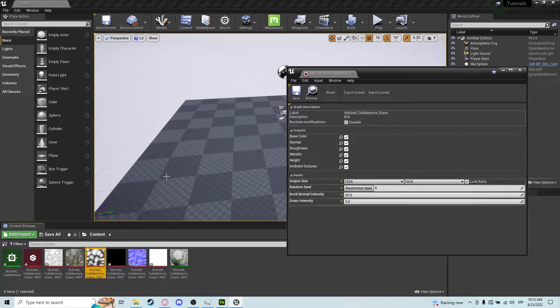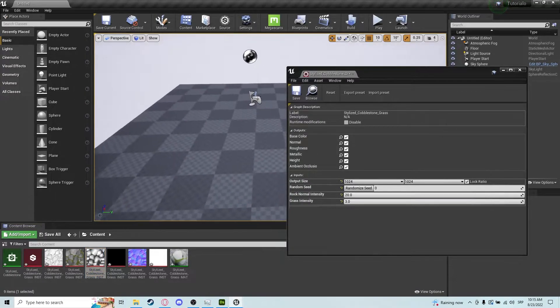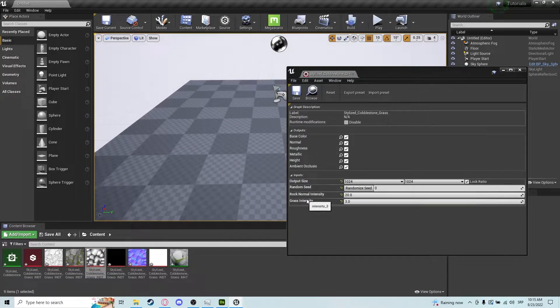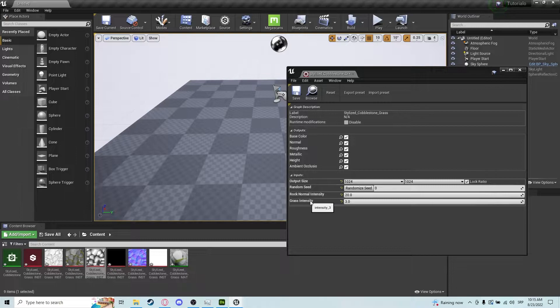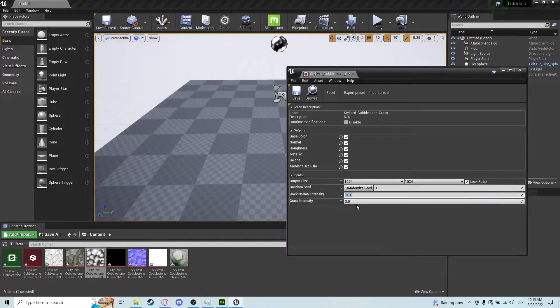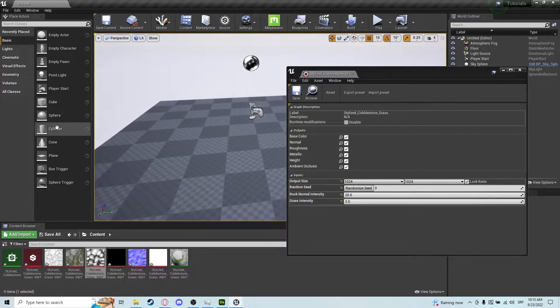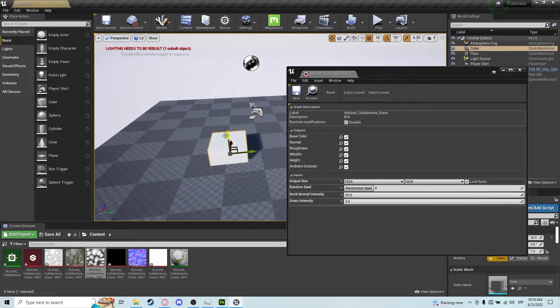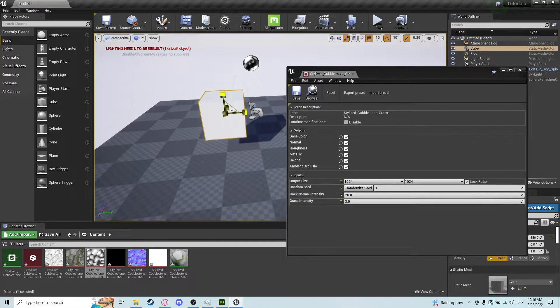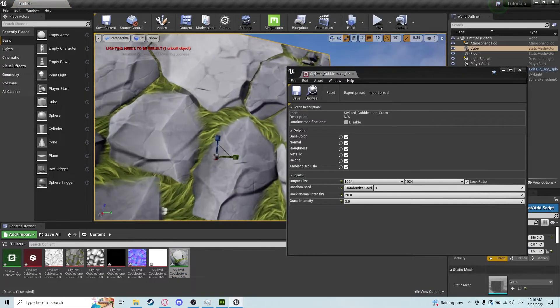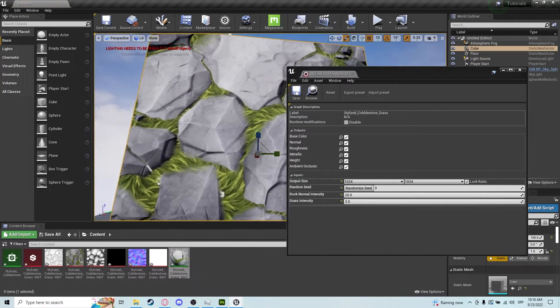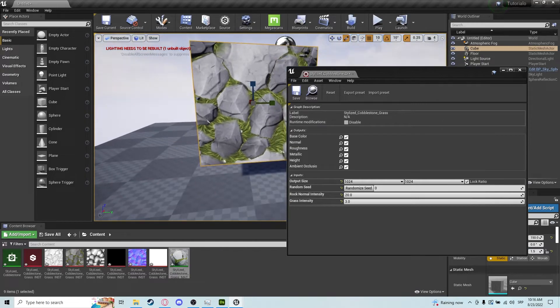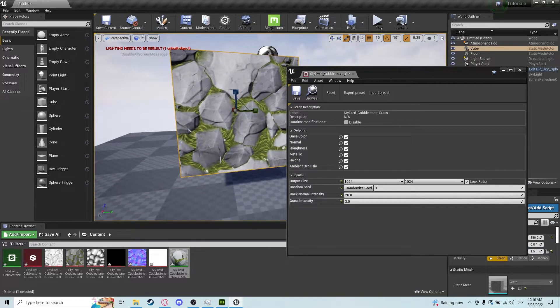And as you can see, we have rock normal intensity and grass intensity. We have parameters to change. So if I drag out a simple cube like this and place it on here, we have a really nicely set up material already, ready to go. You don't even need to do anything for this one.